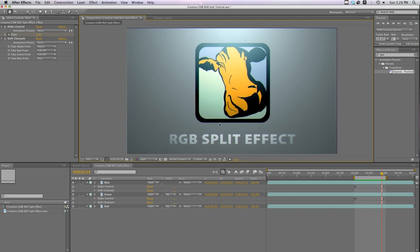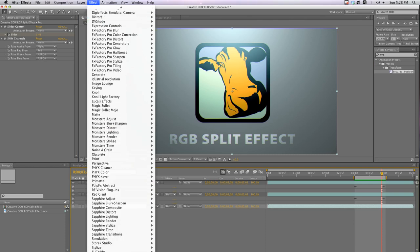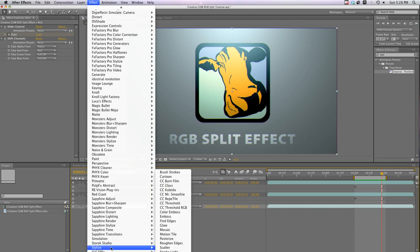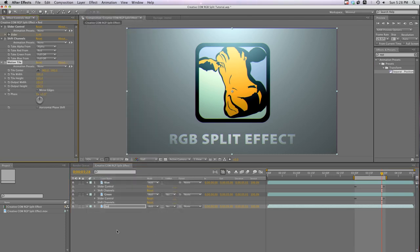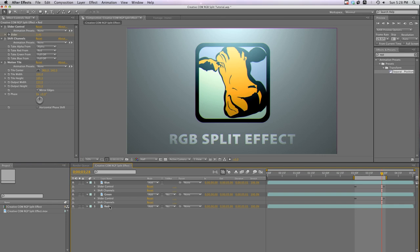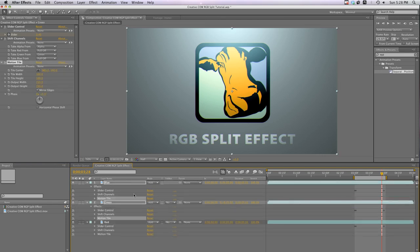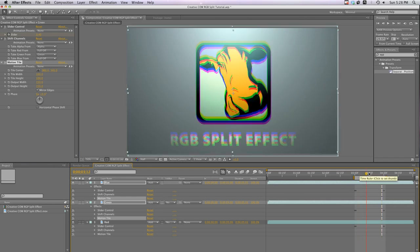So let's zoom out. Click our red layer and go to Effect Stylize Motion Tile. Set the Output Width and Height to 150 and click on Mirror Edges. Now I'll copy and paste this effect to all the other layers. Now you'll see we no longer have our frame line showing.